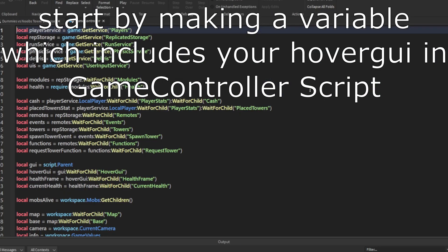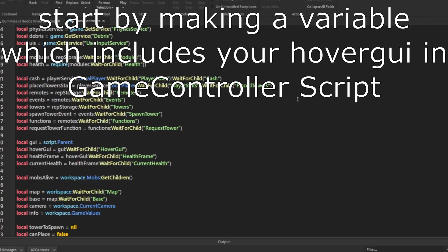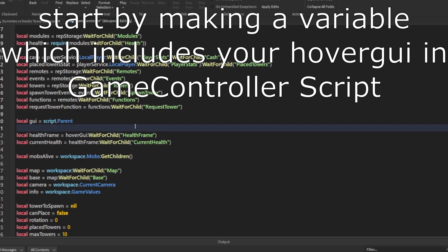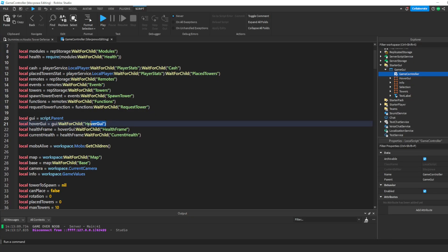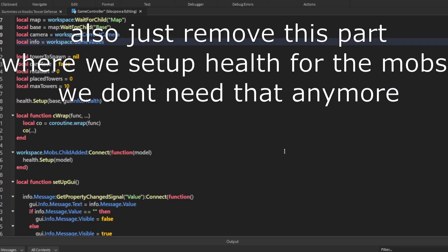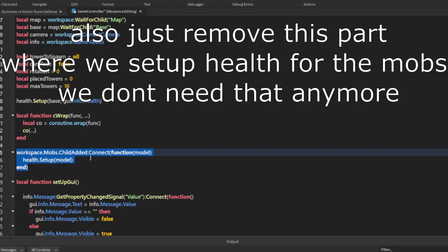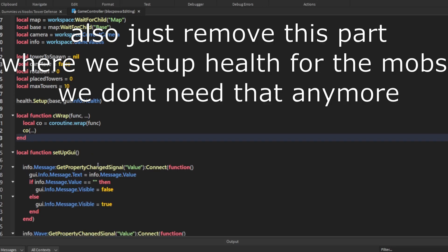Start by making a variable which includes your hover GUI in the game controller script. Also just remove this part where we set up health for the mobs, we don't need that anymore.